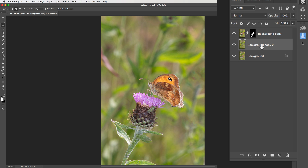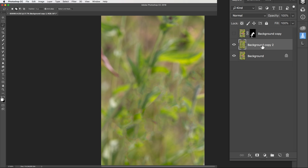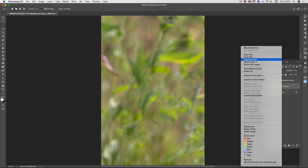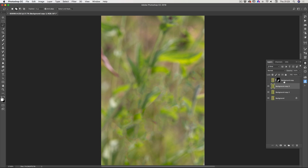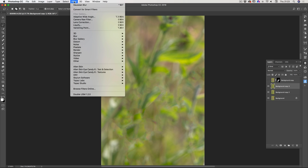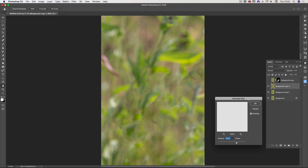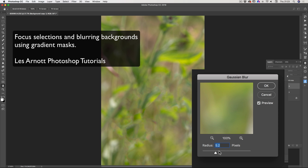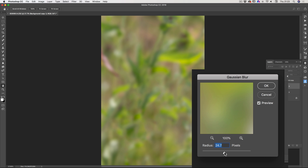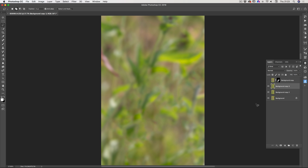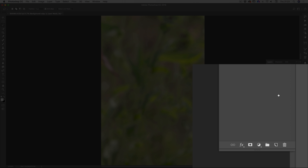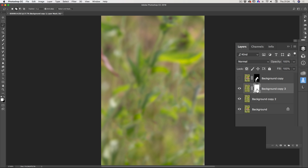The next stage: I'll hide this layer again to avoid confusion. On Background Copy 2, I right-click and duplicate the layer. Now I'm going to blur this layer — Filter > Blur > Gaussian Blur. I'll take the amount up to about the level I want for the first region of blur and click OK. Then I'll add a mask to this layer by clicking the mask button at the bottom of the Layers palette. This gives us a white mask.